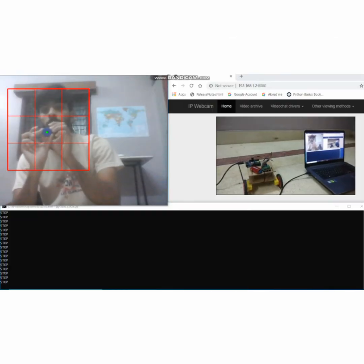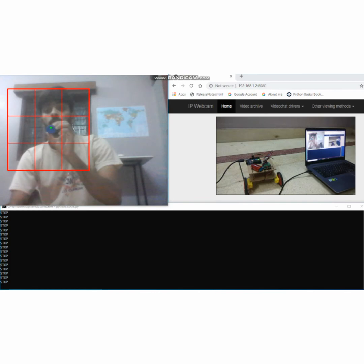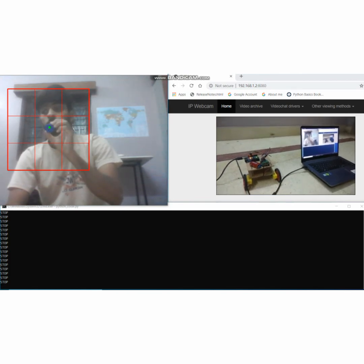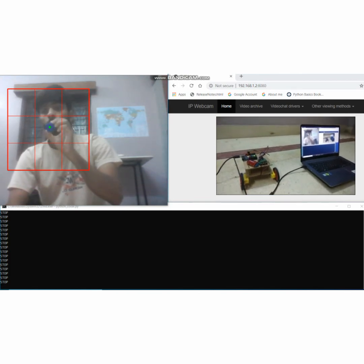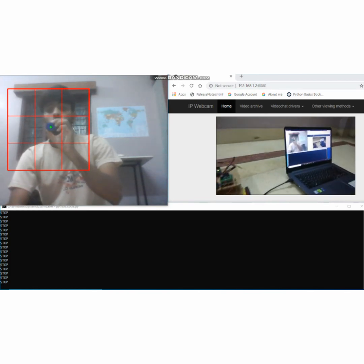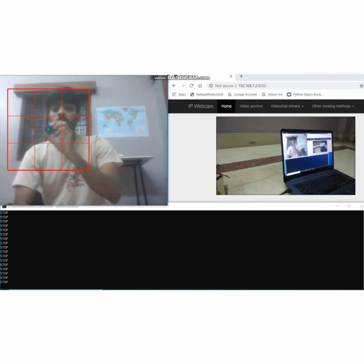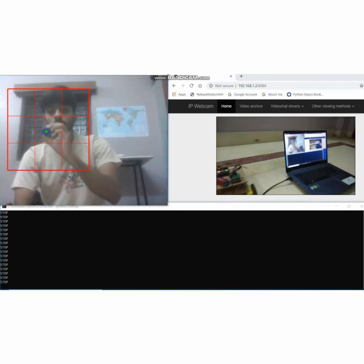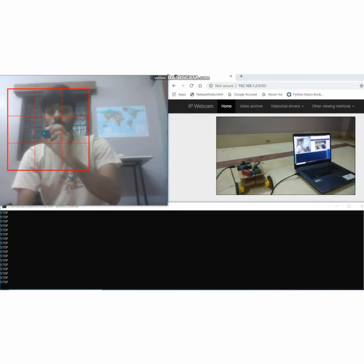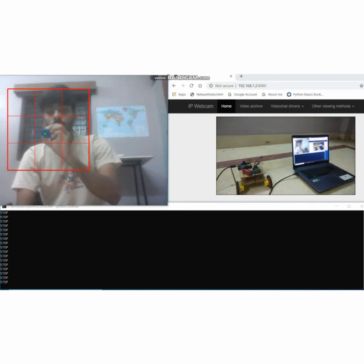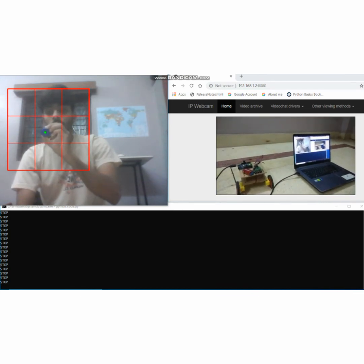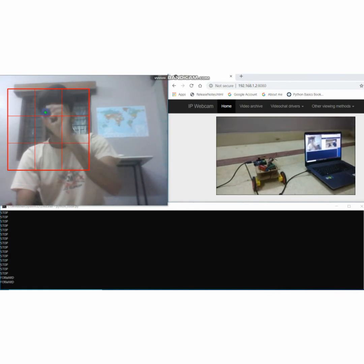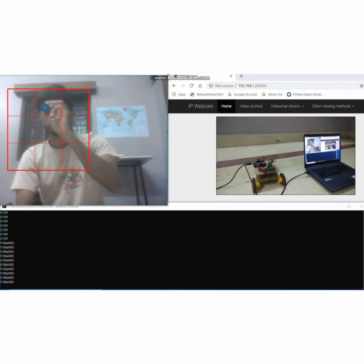Now we will demonstrate the working of our project. Each block of the red color grid shown on the screen is programmed in a specific manner. In our case we are using a blue color object, though one can use any. When the object is moved upward, the robot moves forward.